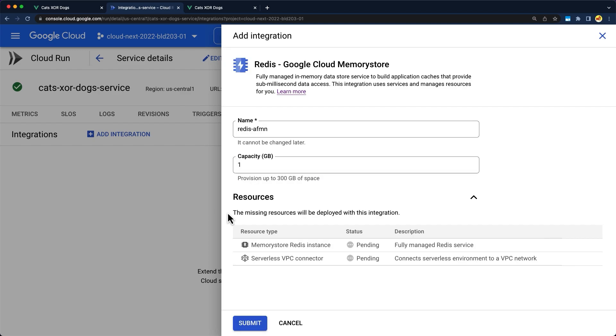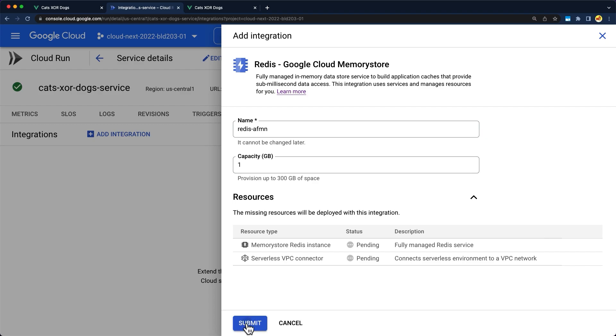And you are prompted to enable any required APIs for this integration. Next, you'll see the resources that will automatically be created for you. For example, the serverless VPC connector will be created for you automatically since Cloud Run requires the connector to talk to Redis, which is in a VPC network. Please review the docs for the additional costs for these two resources. Let's hit submit to get started and you'll get updates as resources are created.